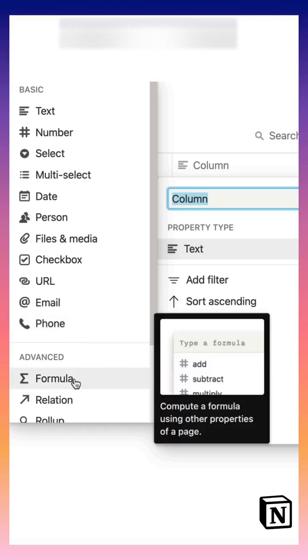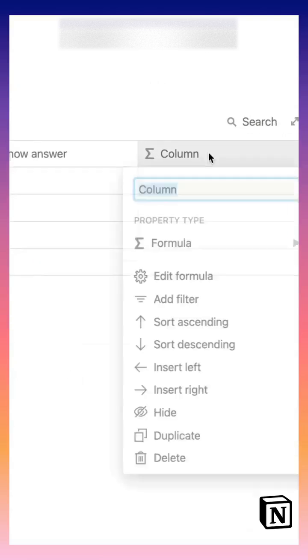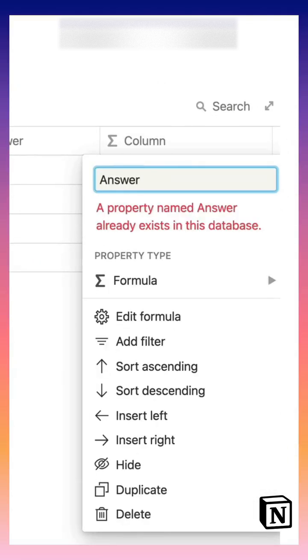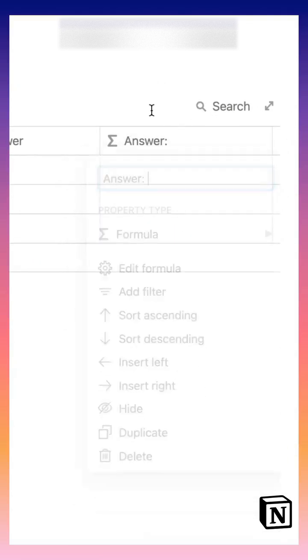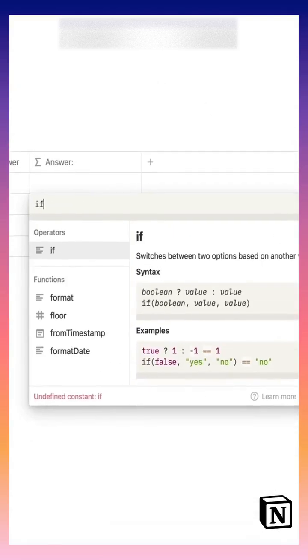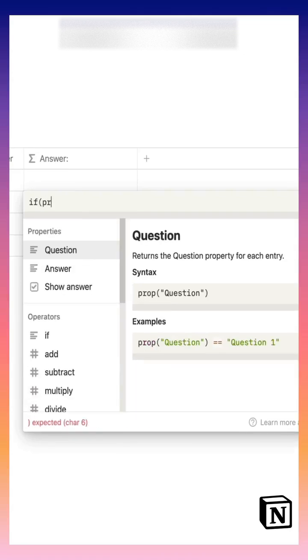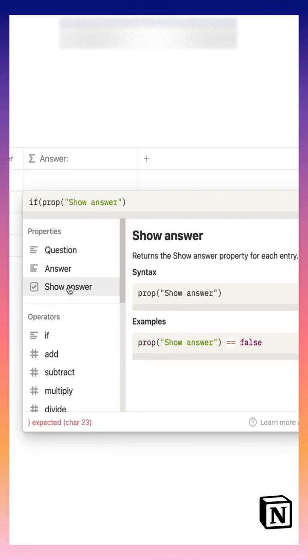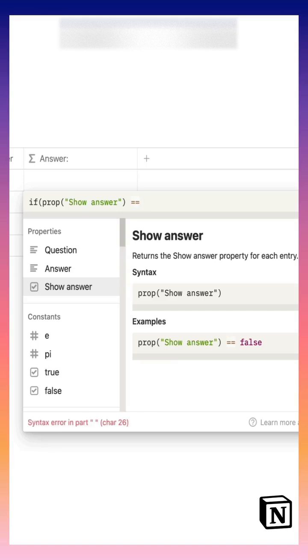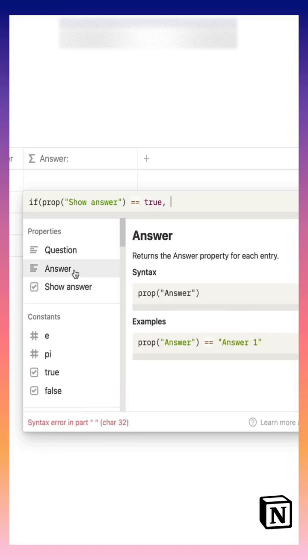Our fourth property will be a formula property and we'll call it answer as well. Now this is a formula that you can copy and paste. What this essentially means is that if the property show answer is checked, then show me whatever is written in the property answer, otherwise just leave a blank space.